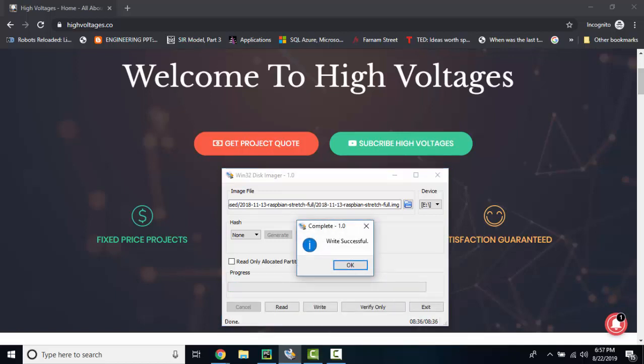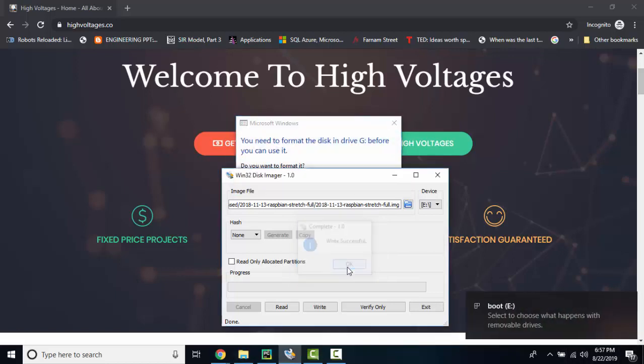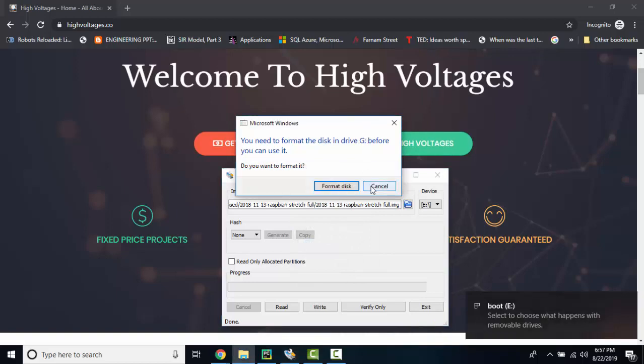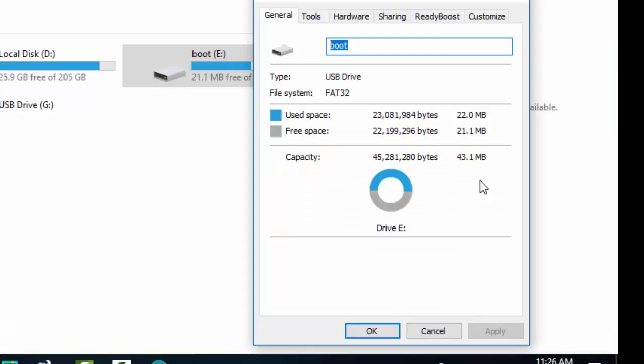And once it is done, you will see that your 16GB, 32GB or whatever size USB will be converted to 43MB or 64MB.